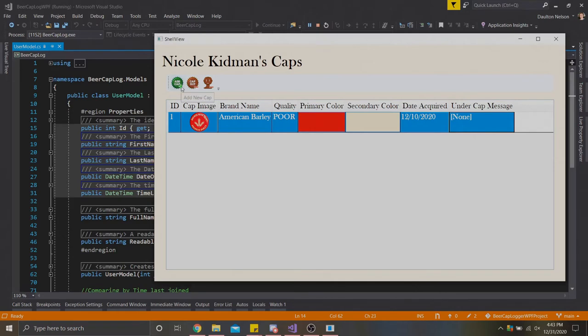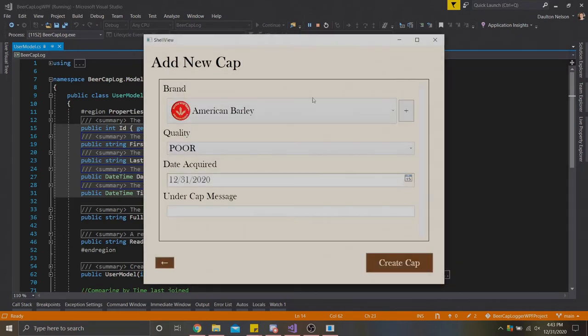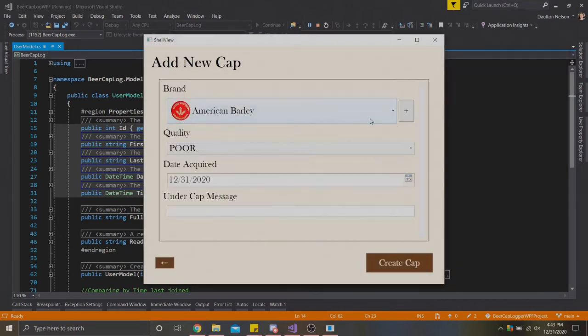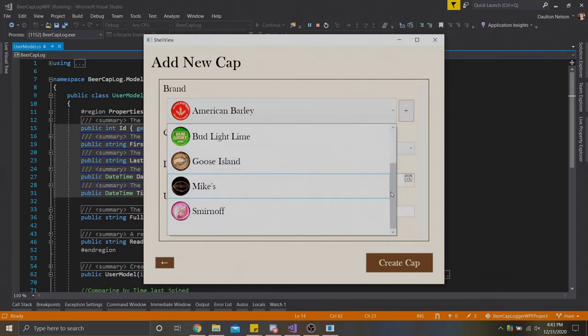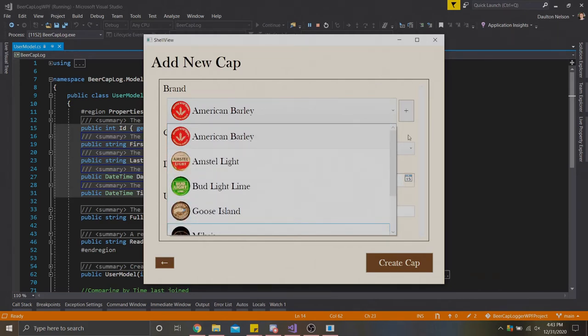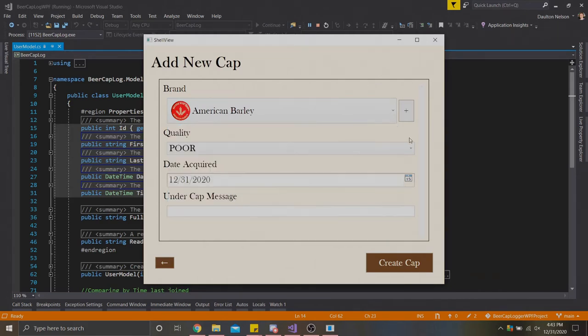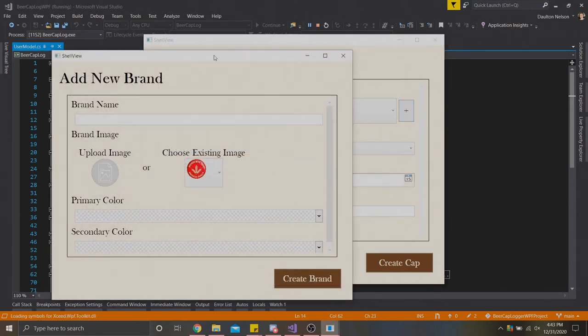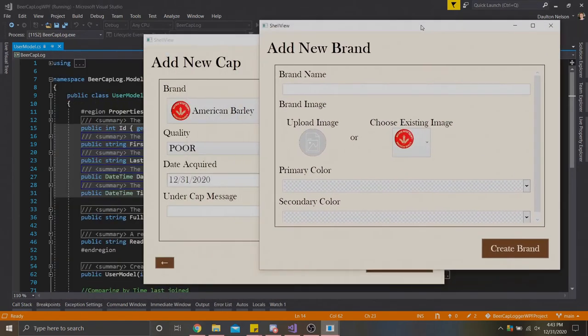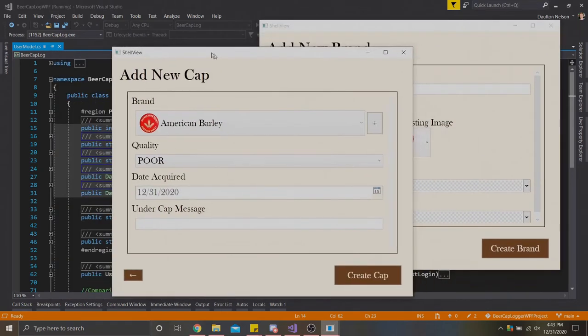We're going to go ahead and add another cap. This time, we're going to look a little bit deeper into the brand structures here. As you can see, I've already created a couple brands already. But if we wanted to create another one, there's this plus button right here. If we hover over, it actually says add new brand. We're going to go ahead and click that.